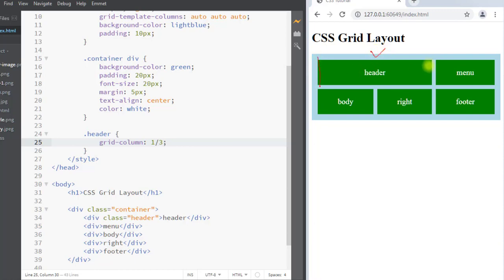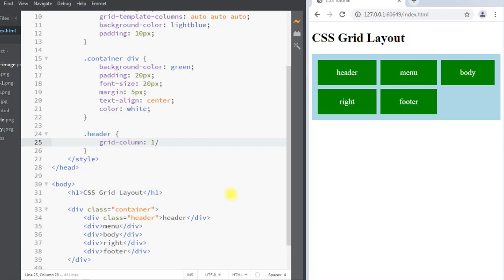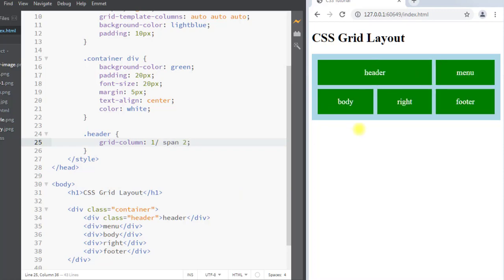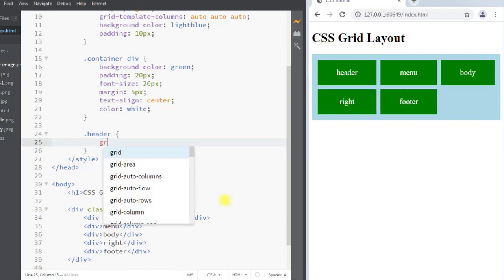You can see our header item is spanning from column 1 to column 3. We can also use an alternate notation where our item starts at column 1 and spans two columns — the result is the same. Similarly, we also have the grid-row property.